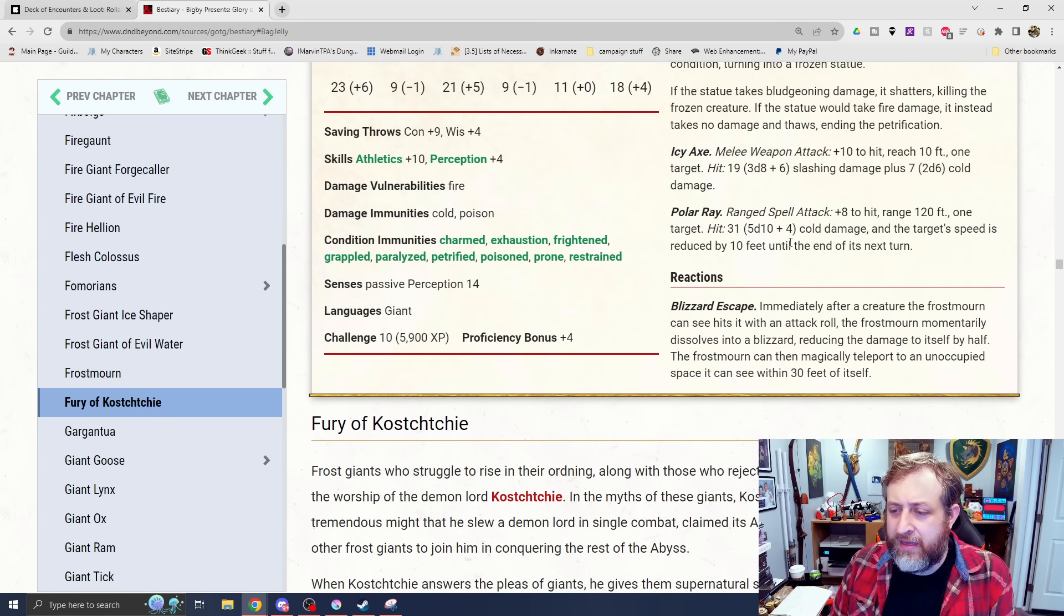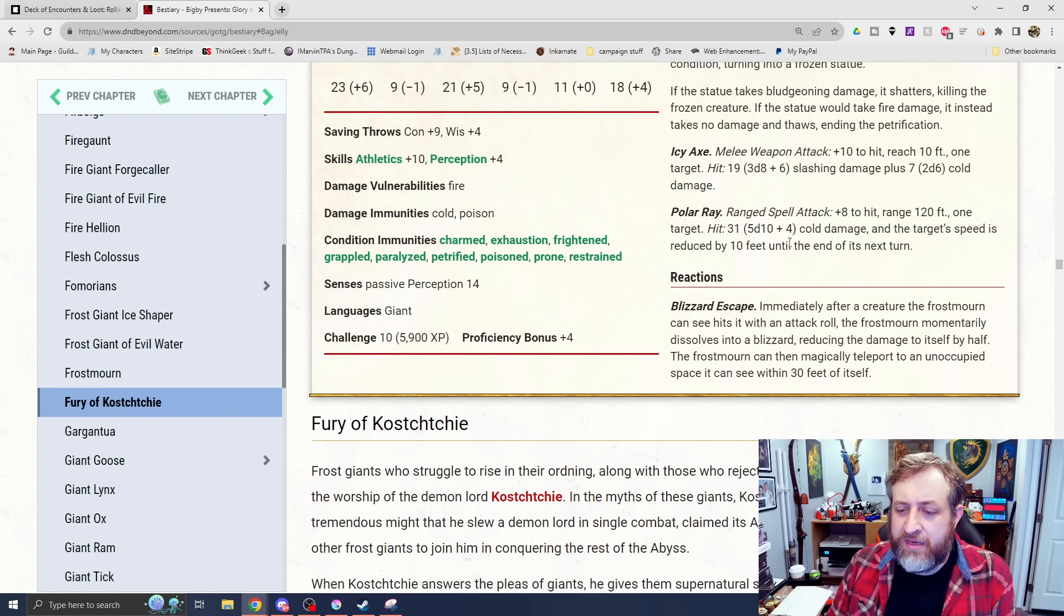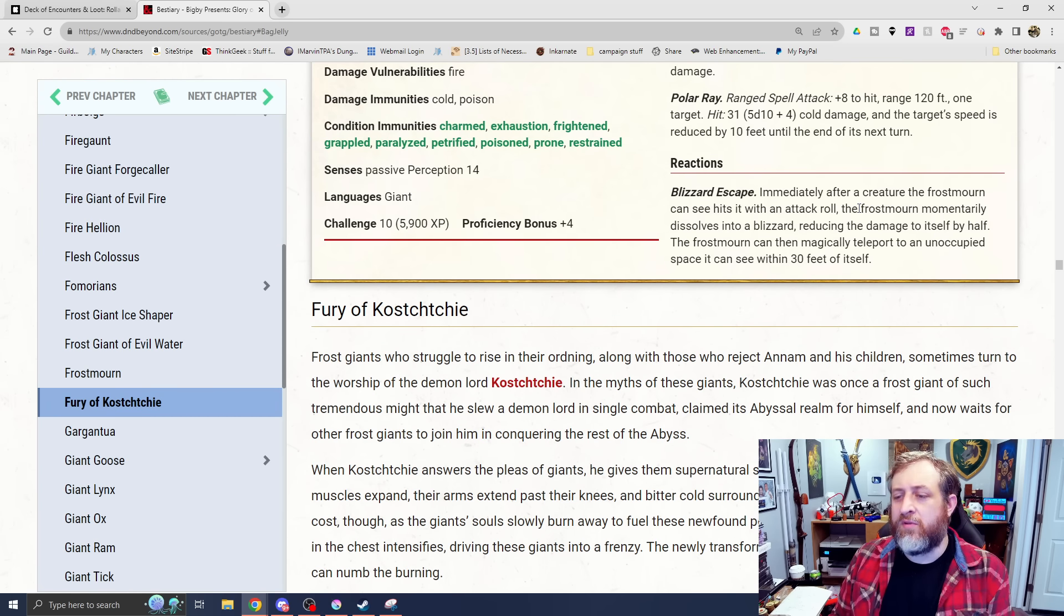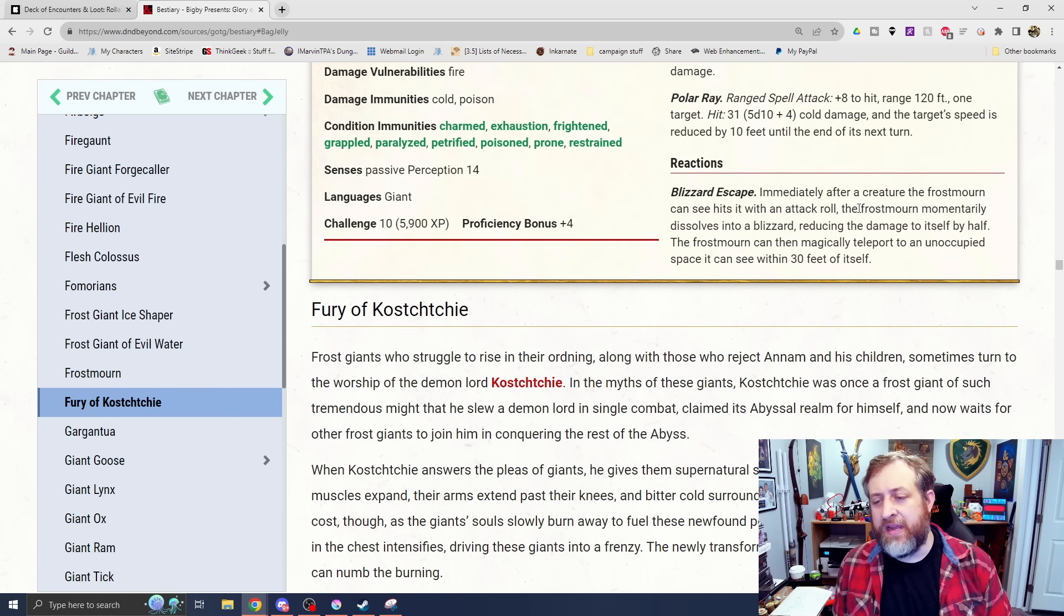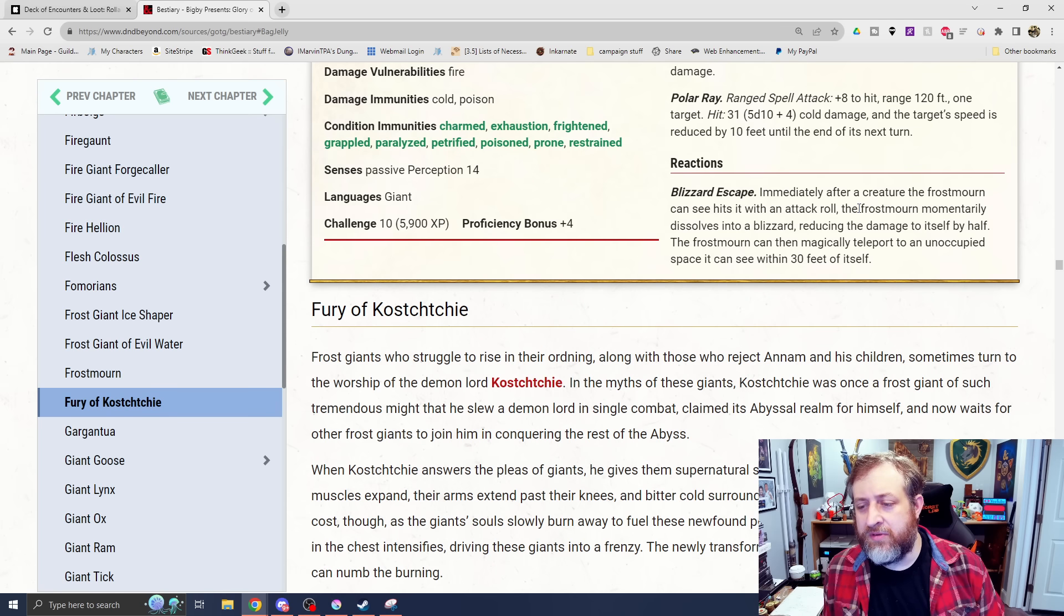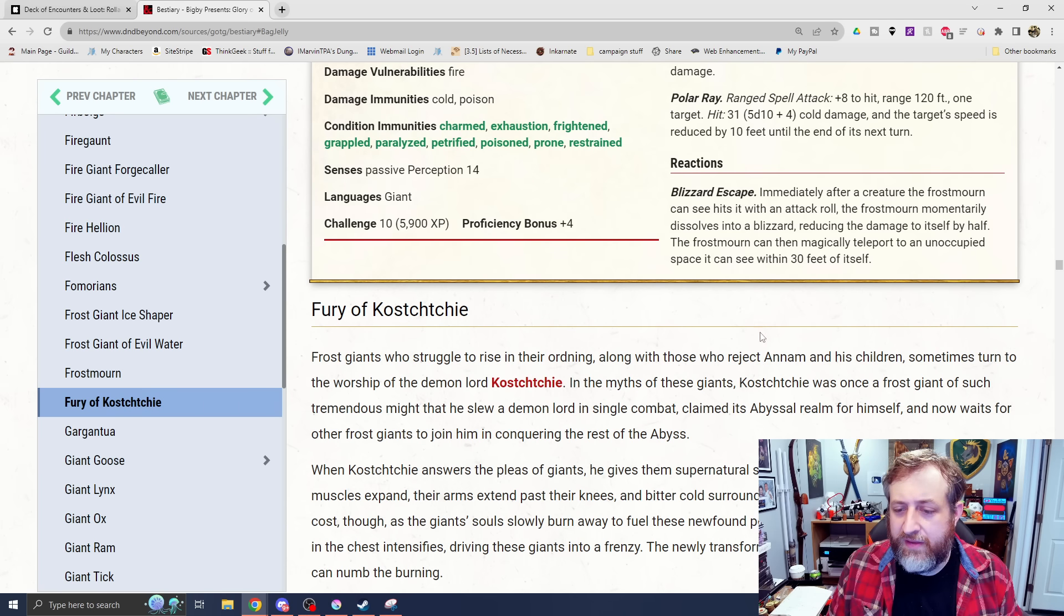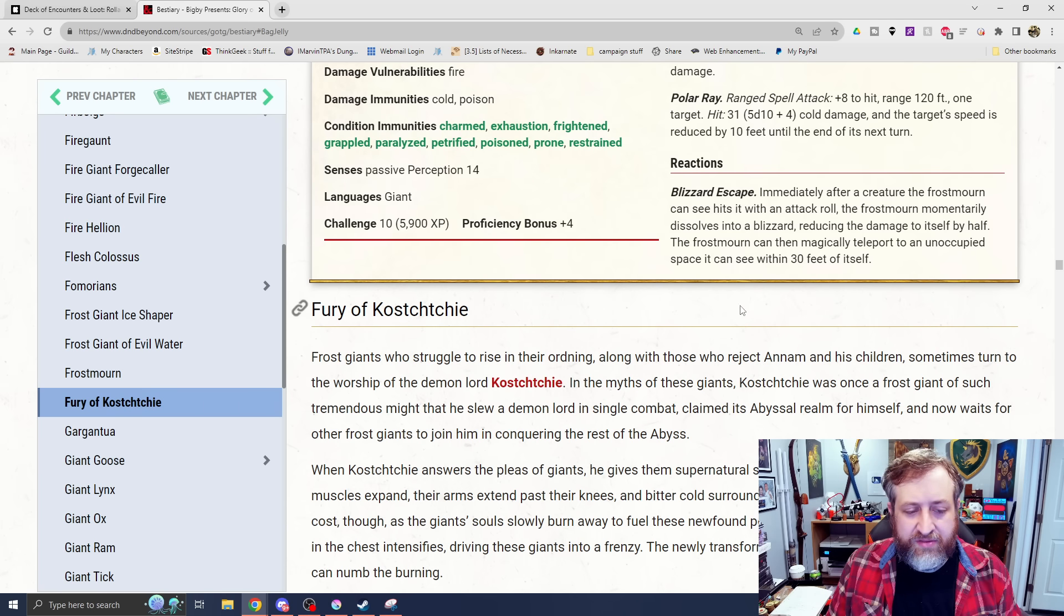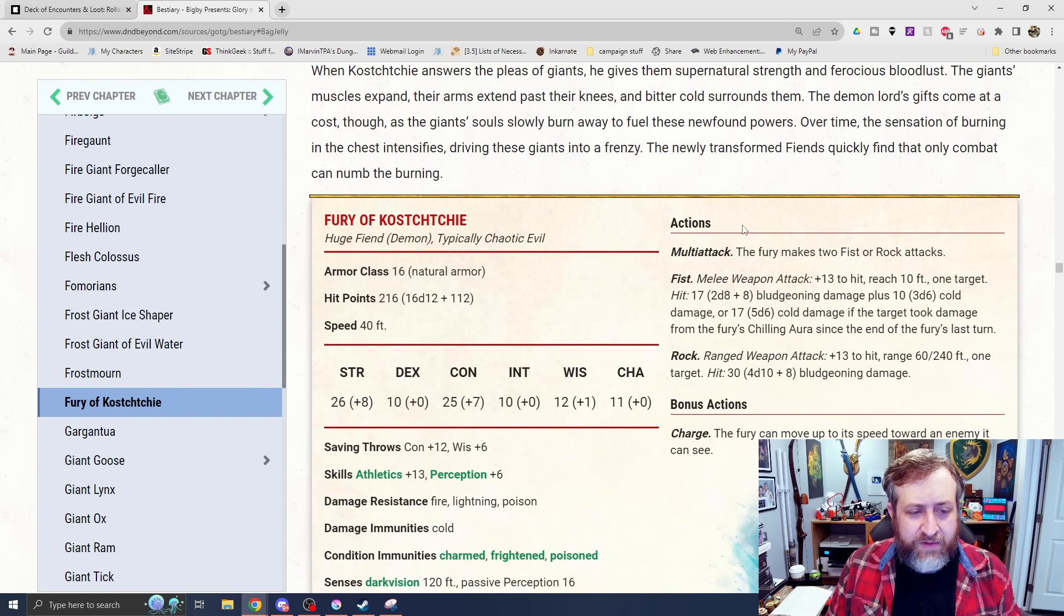Icy Axe does 3d8 plus 6 slashing plus 2d6 cold. And then the Polar Ray is 5d10 plus 4 cold damage and the target's speed is reduced by 10. It also has a reaction of Blizzard Escape. Immediately after a creature the Frostmourn can see hits it with an attack roll. The Frostmourn momentarily dissolves into a blizzard, reducing the damage to itself by half. It can magically teleport to an unoccupied space you can see within 30 feet.